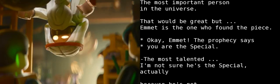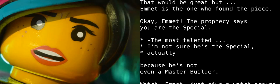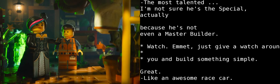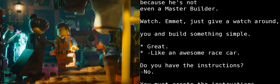That would be great, but Emmet is the one who found the piece. Oh, okay. Emmet, the prophecy states that you are the special, the most talented... I'm not sure he's the special, actually, because he's not even a master builder. Watch. Emmet, just given what's around you, build something simple. Okay. Like an awesome race car. Great. Go.